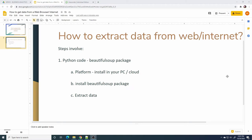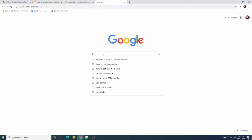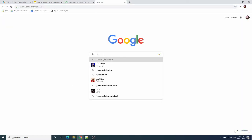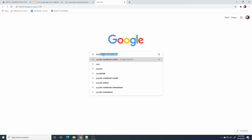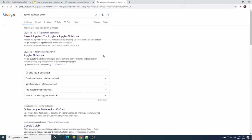But in this video I will use a cloud platform. In order to use the cloud platform, you can also use Jupyter Notebook. Jupyter Notebook is also offered in the cloud. Go to Google and type 'Jupyter notebook online', then select Jupyter.